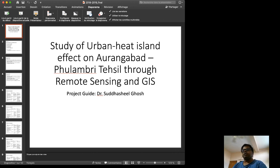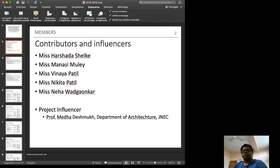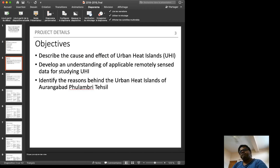The project was guided by Dr. Sudhashi Ghosh. The contributors are Ms. Harshada, Ms. Mansi, Ms. Binaya, Ms. Nikita, and Ms. Neha — all girls. The project influencer and idea generator is Professor Medha Deshmukh from the Department of Architecture at JNEC, currently known as MGM University.